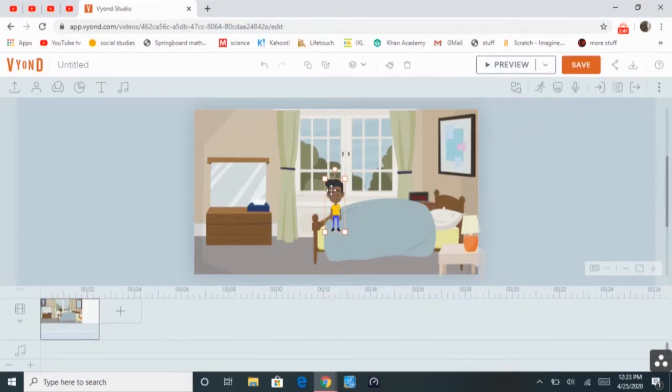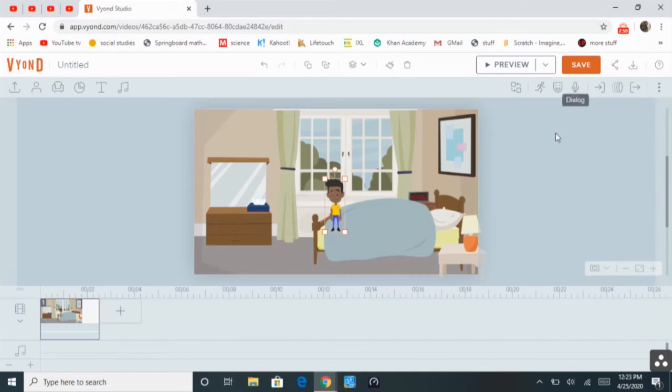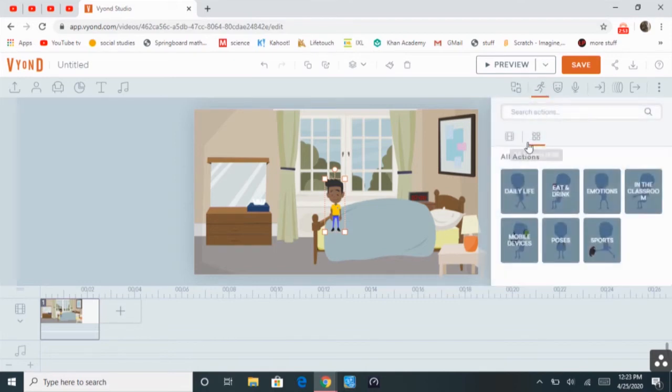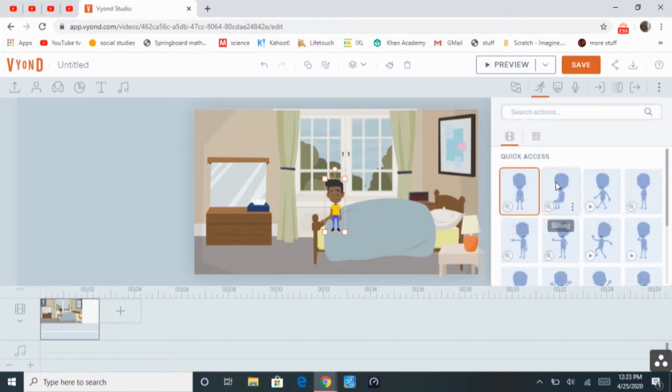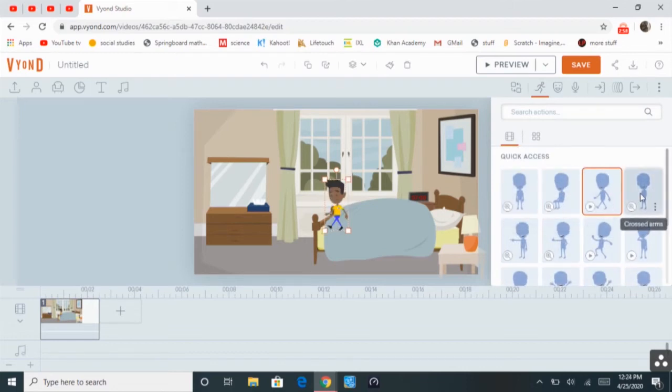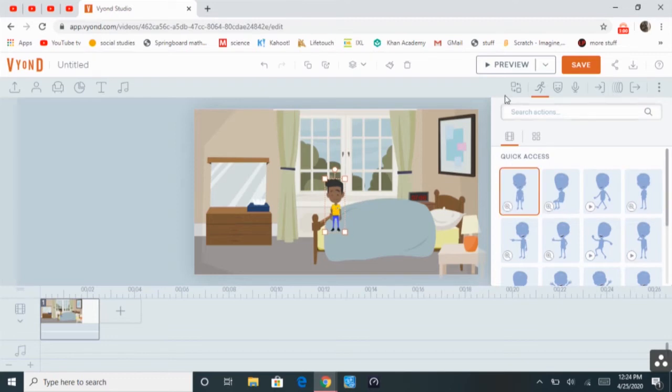And then, once you click on your character, you have three actions up here. So, one is the action, which is going to be what the characters do, like sitting, walking, crossed arms, or standing.